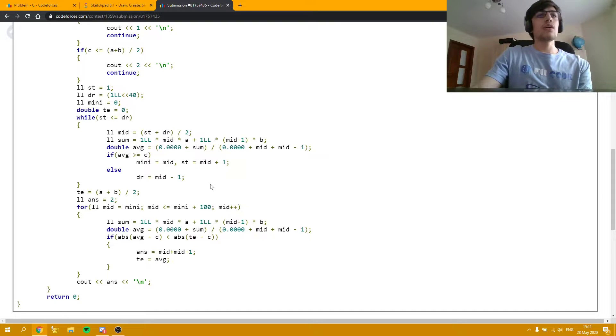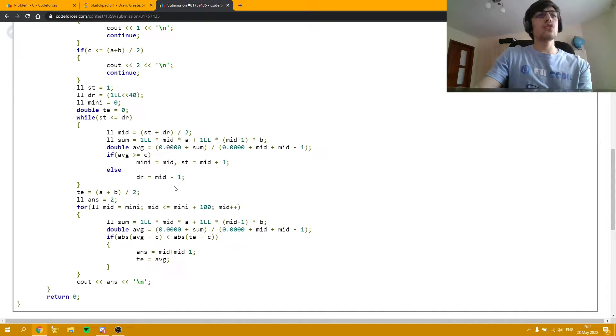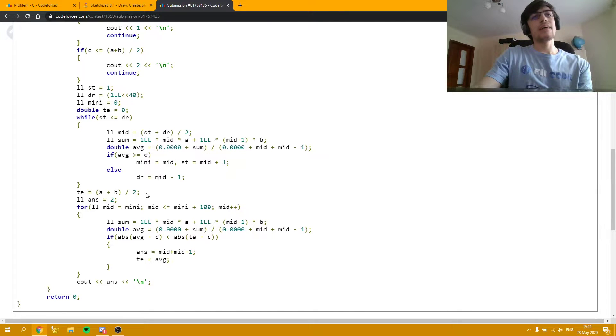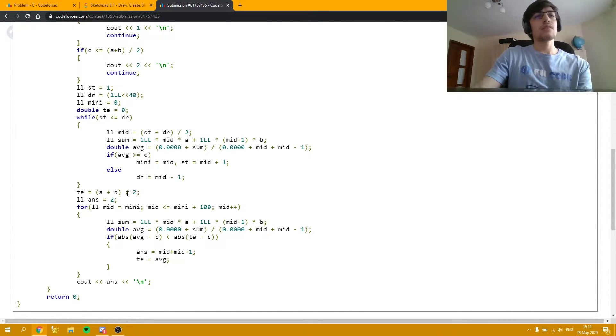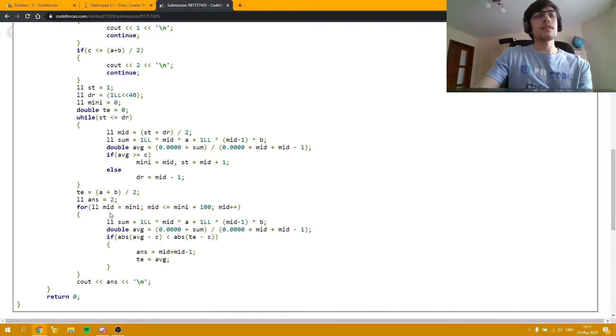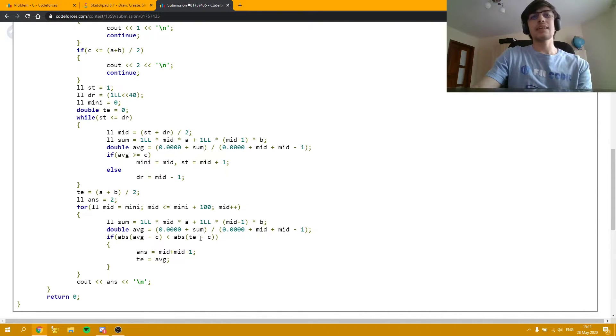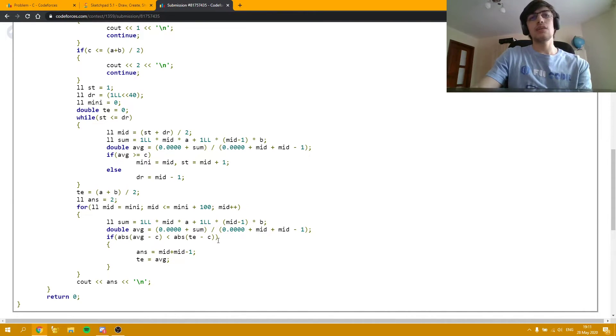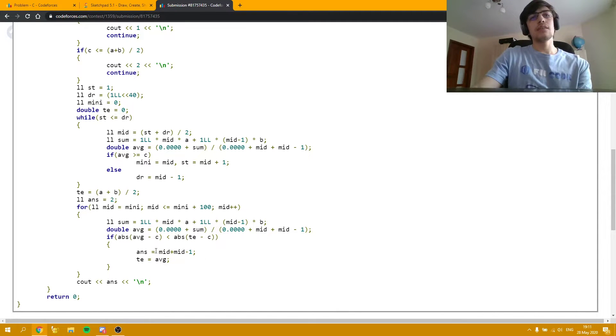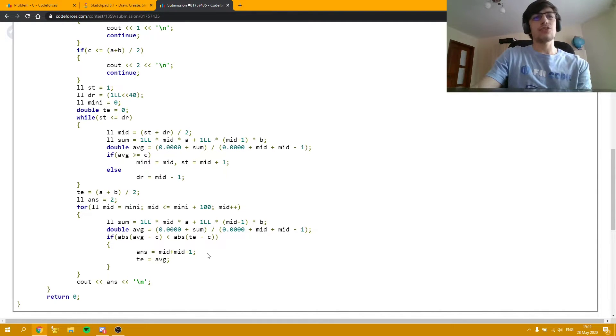And now all we have to do is to compare, at first, the average with the one obtained by using literally the middle point, A plus B divided by 2. And this is a simple checking where we just check if the absolute value we can get is smaller than the absolute value we have already achieved, and noting the answer as such.